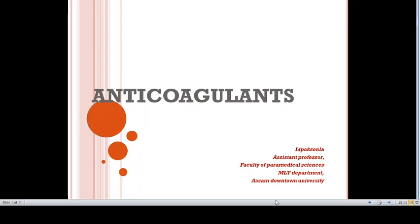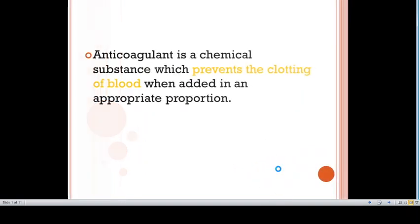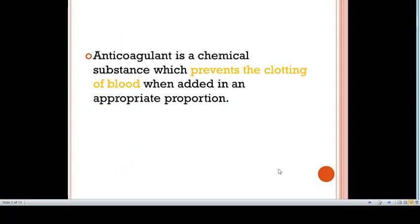In this video, we will talk about anticoagulants. Anticoagulants are a chemical substance which prevents the clotting of blood when added in appropriate proportion.